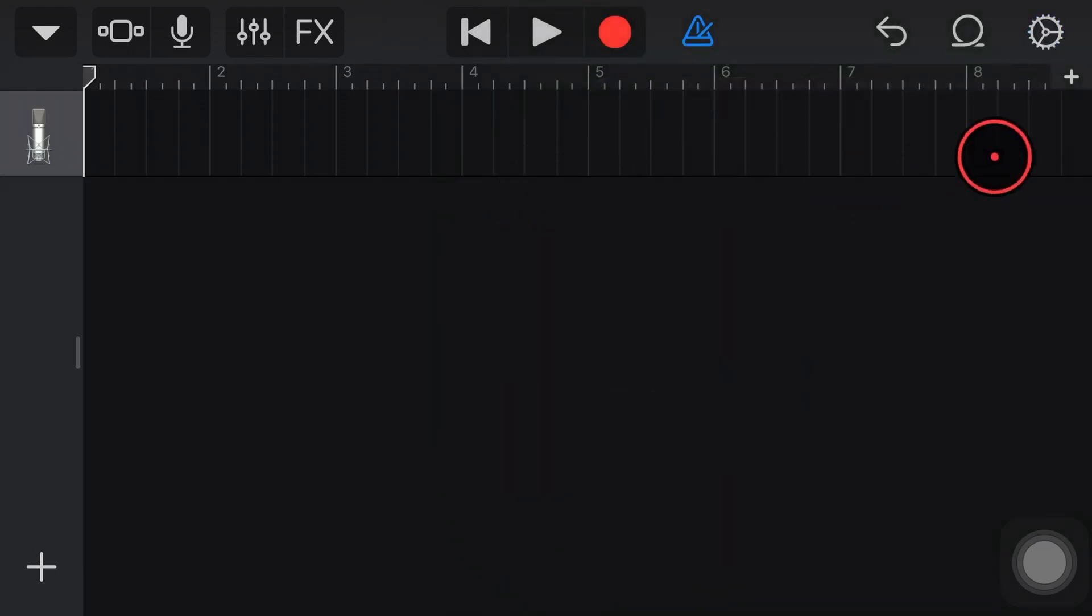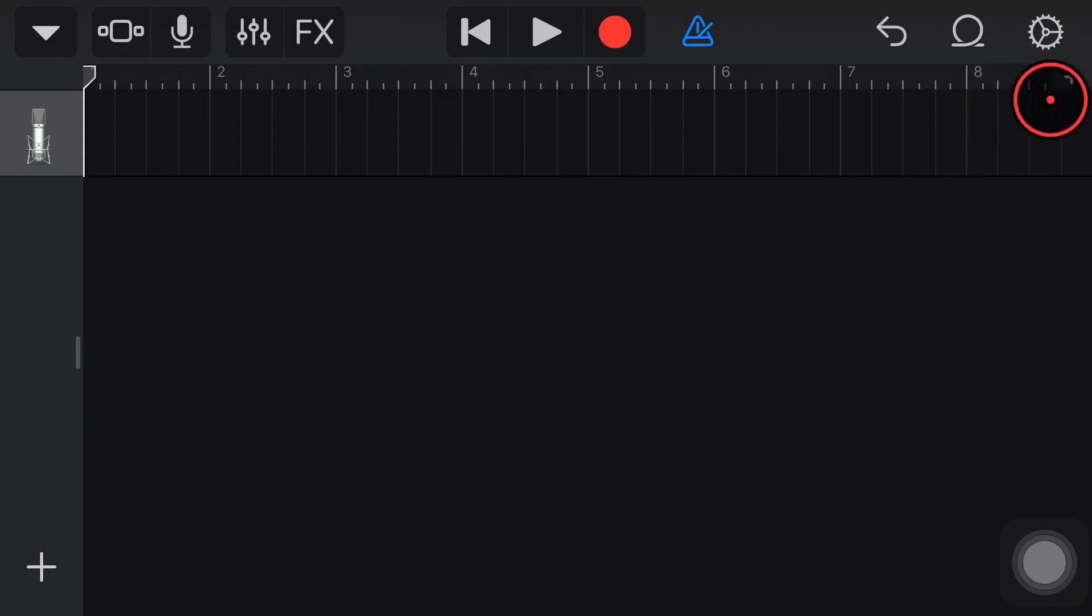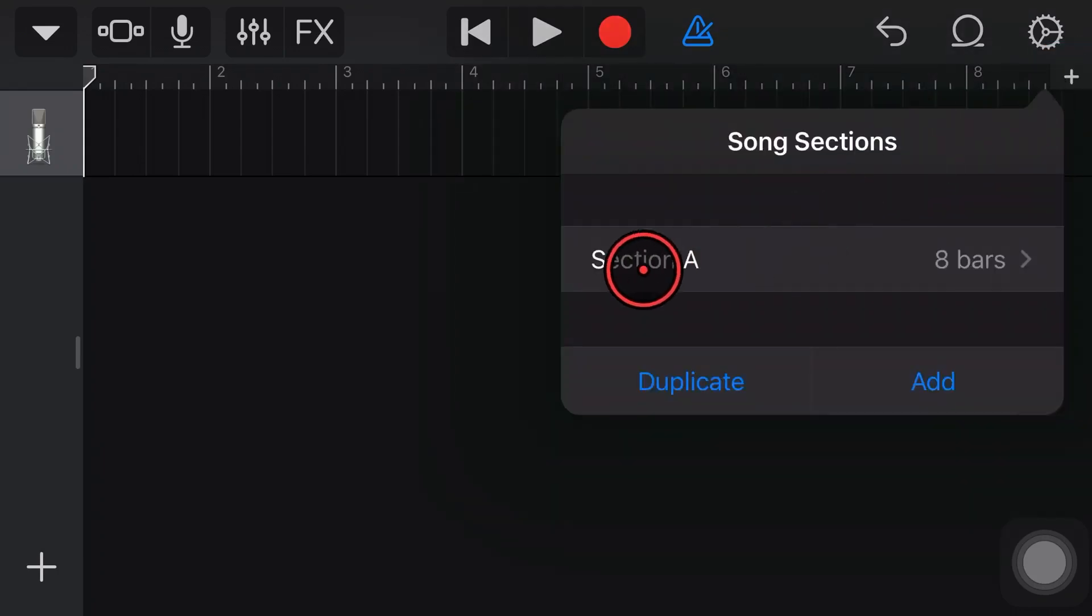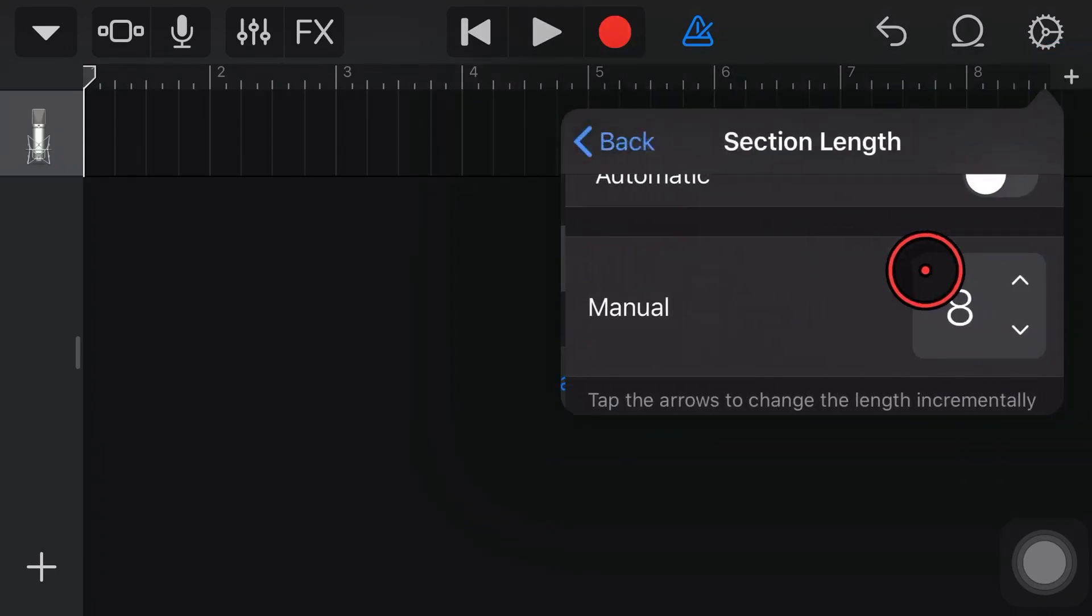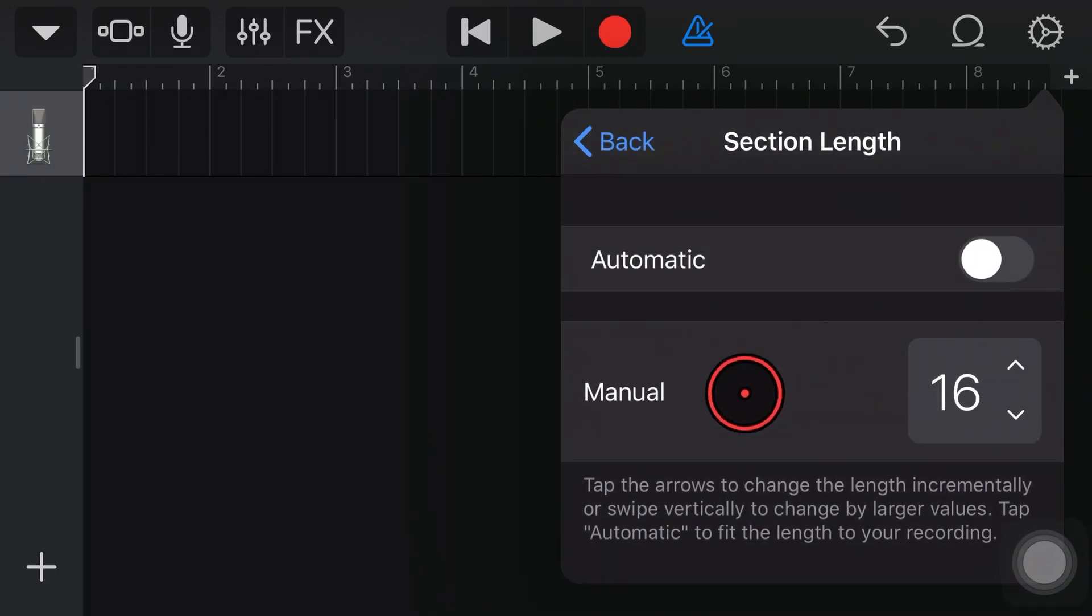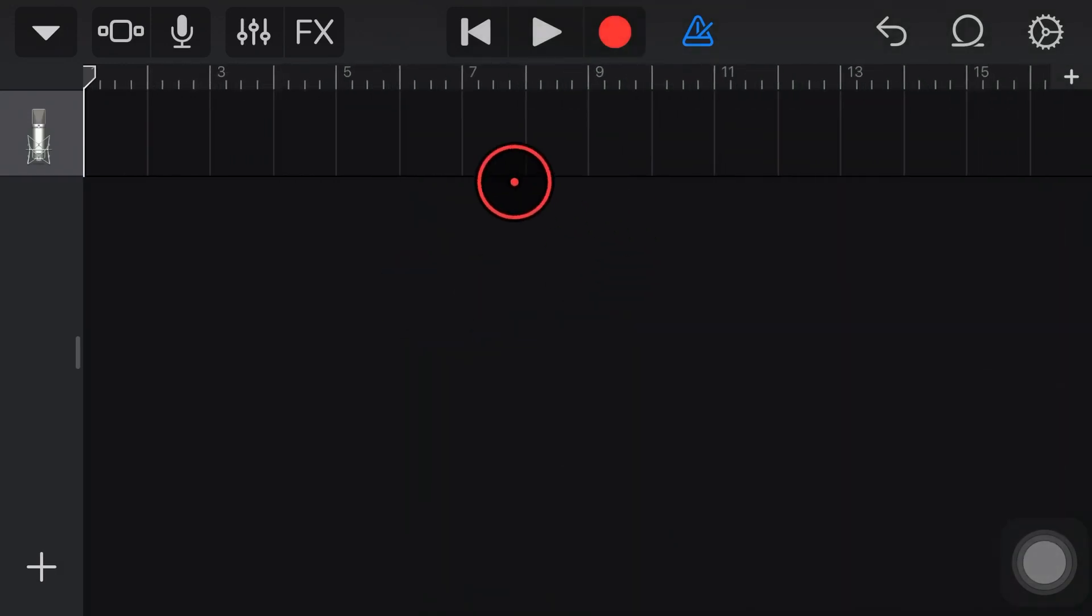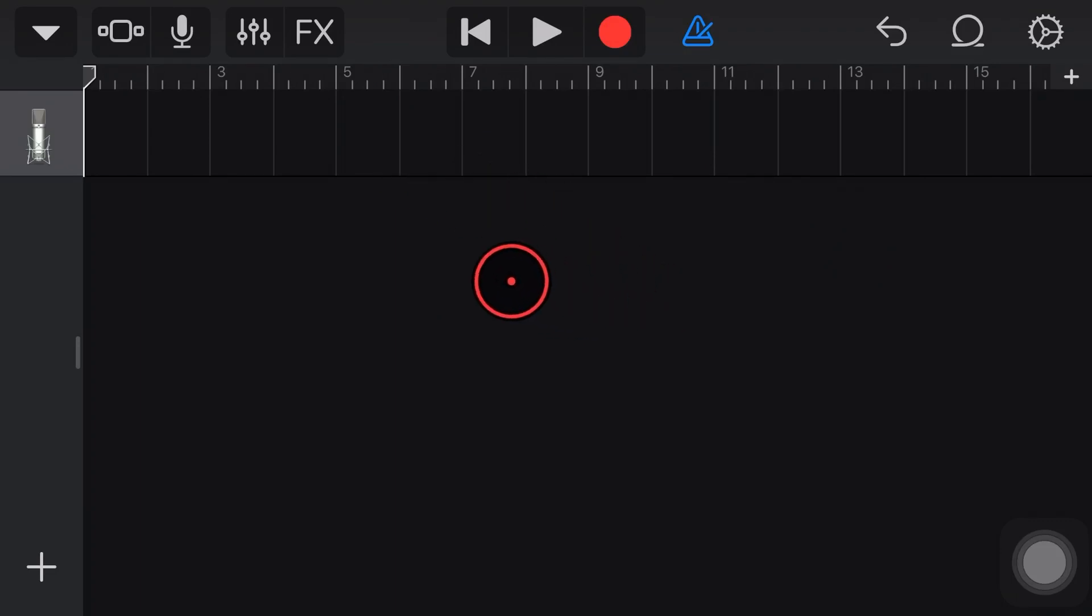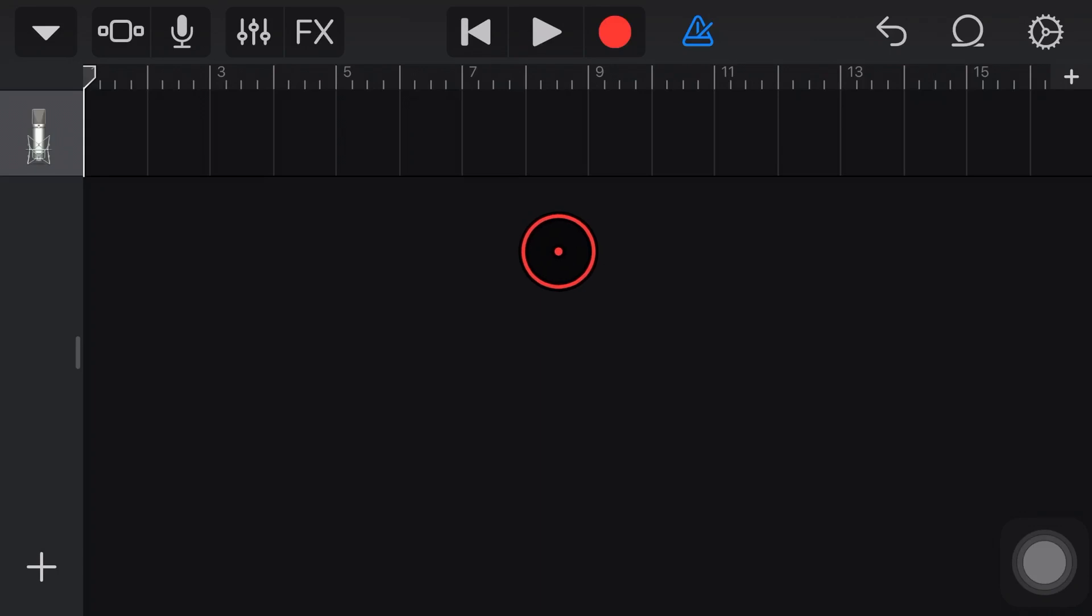Now I also may want to change the number of bars. So if I tap in this plus button here in the top right, I can then adjust the number of bars in this section. So let's say we wanted to actually make this a 16 bar loop. We've put that up to 16 and there we go. So our project is now prepared and ready for us to bring in this loop.